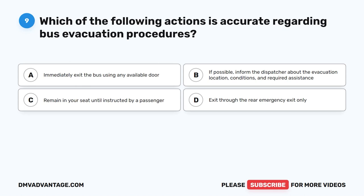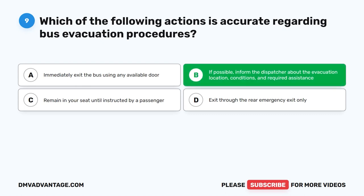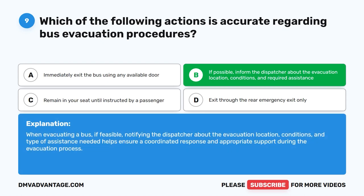Question 9. Which of the following actions is accurate regarding bus evacuation procedures? A. Immediately exit the bus using any available door. B. If possible, inform the dispatcher about the evacuation location, conditions, and required assistance. The correct answer is B. If possible, inform the dispatcher about the evacuation location, conditions, and required assistance. When evacuating a bus, notifying the dispatcher about the location, conditions, and type of assistance needed helps ensure a coordinated response and appropriate support during the evacuation process.